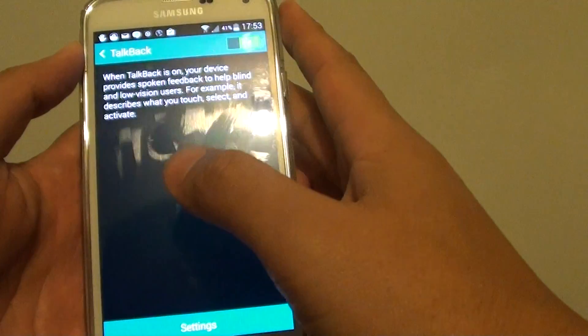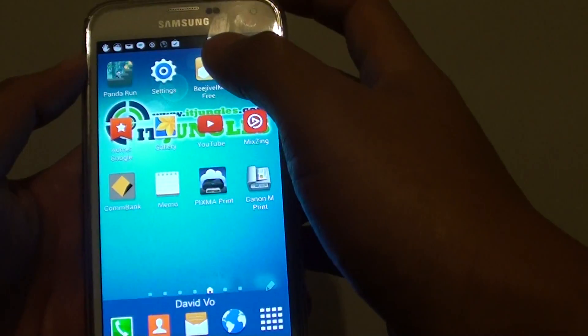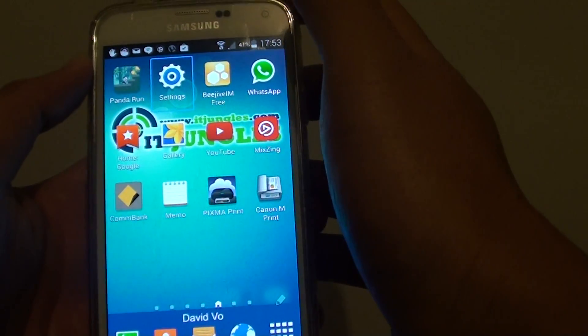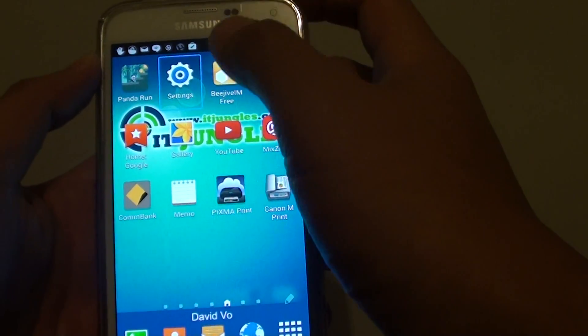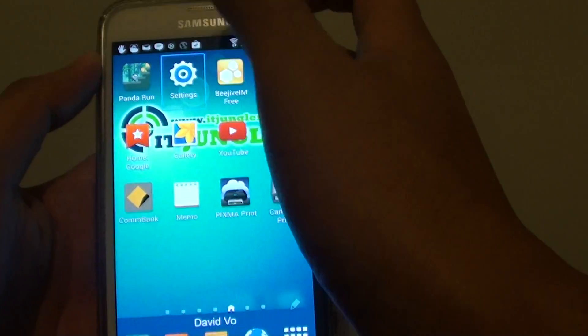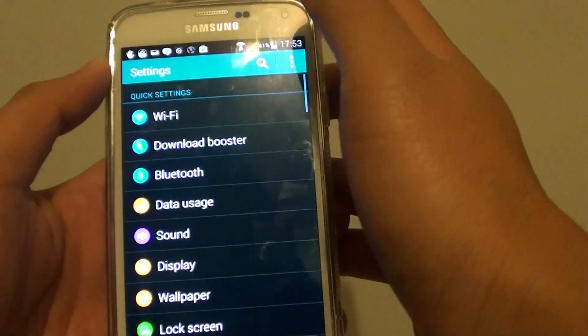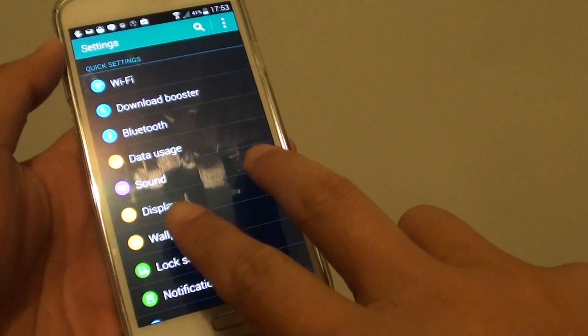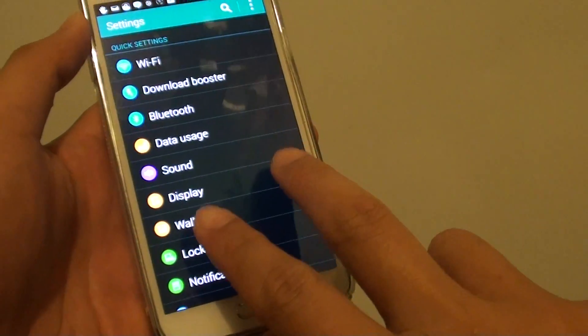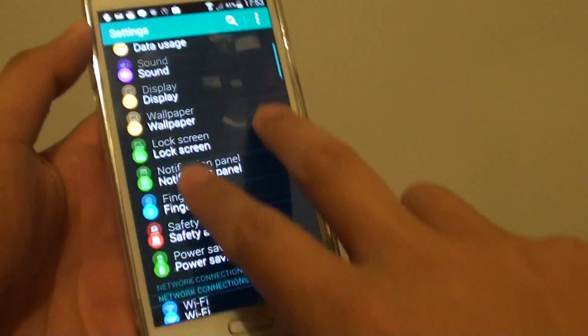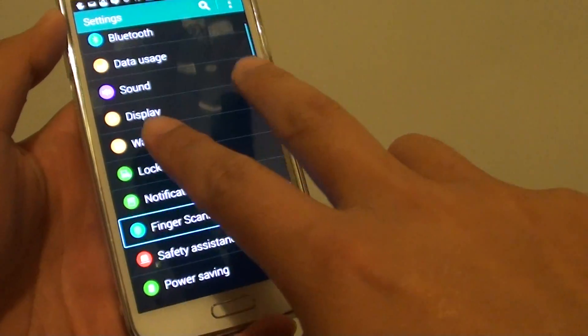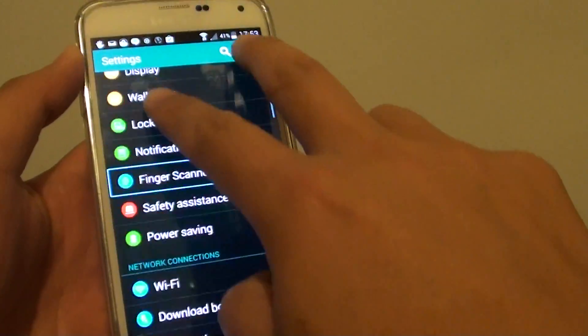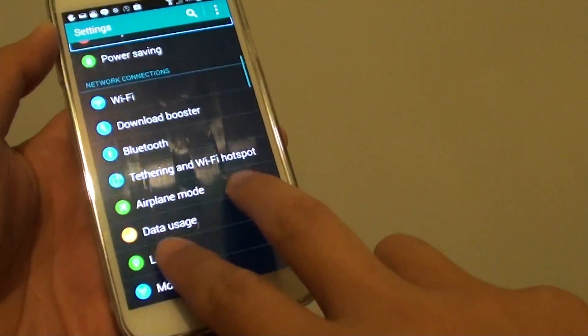So from here, to select an item, simply tap on it once. To go into it, tap on it twice. Now once you're in the menu, you can use two fingers to slide it down the menu. You will need to use two fingers to slide the menu up and down.